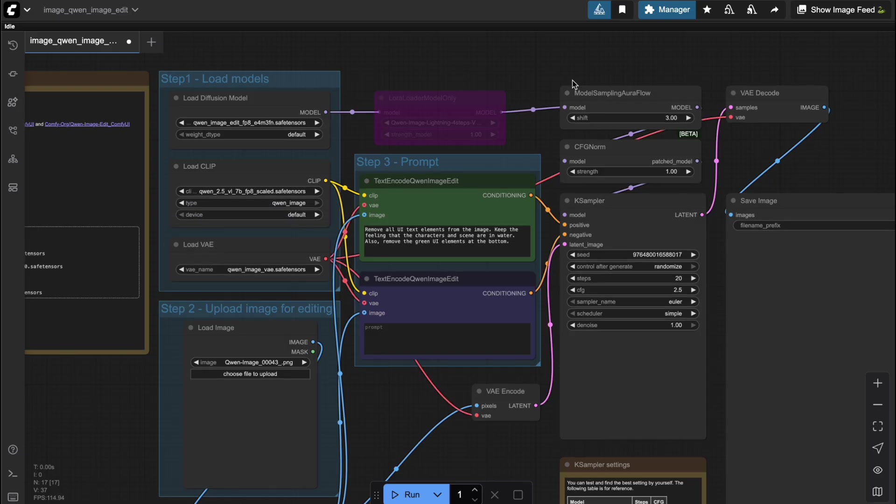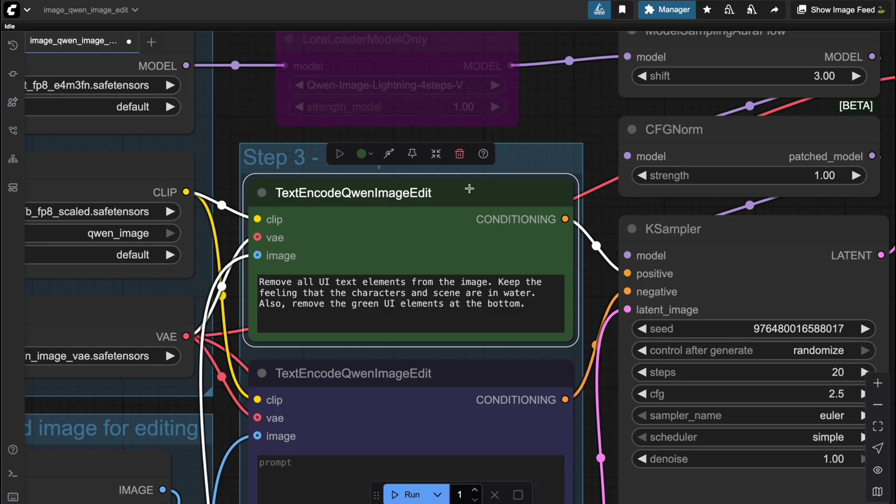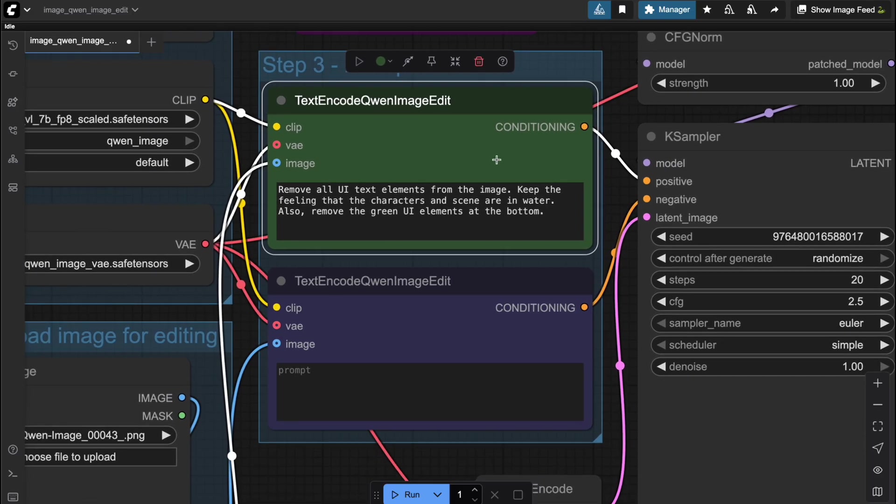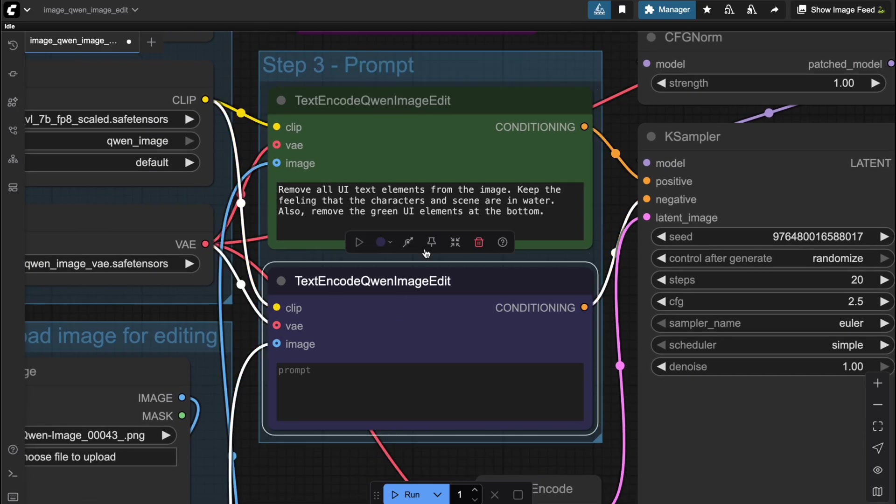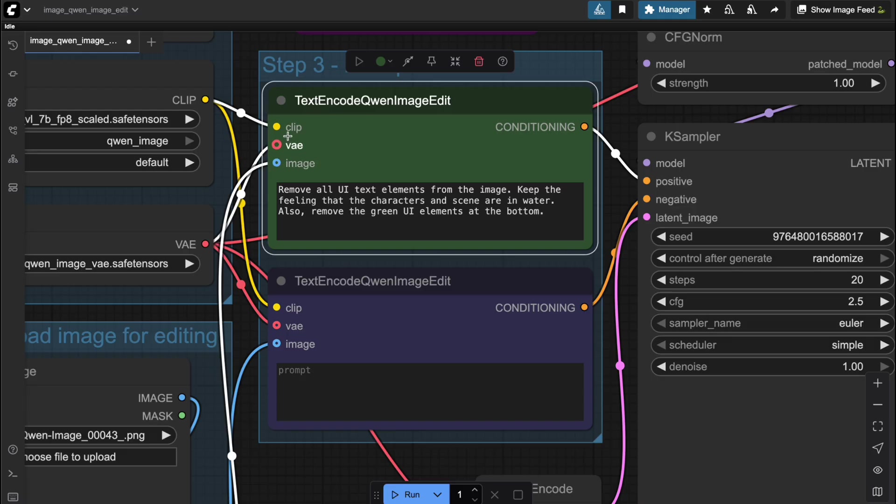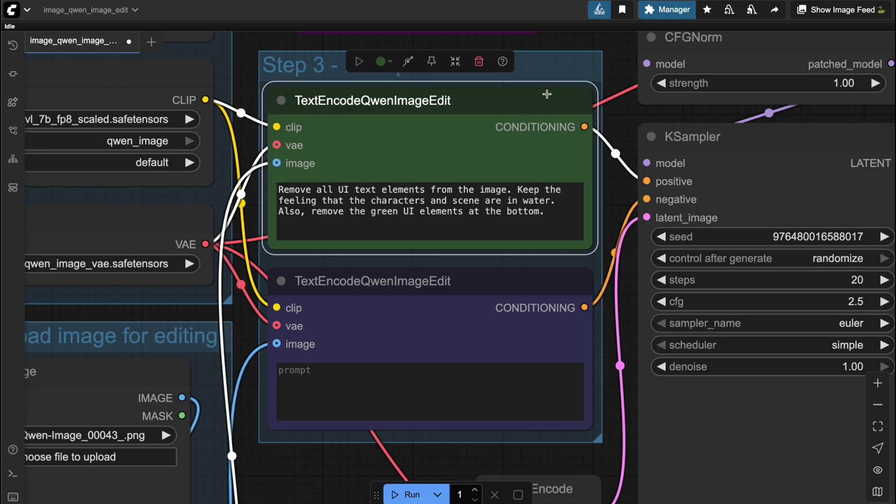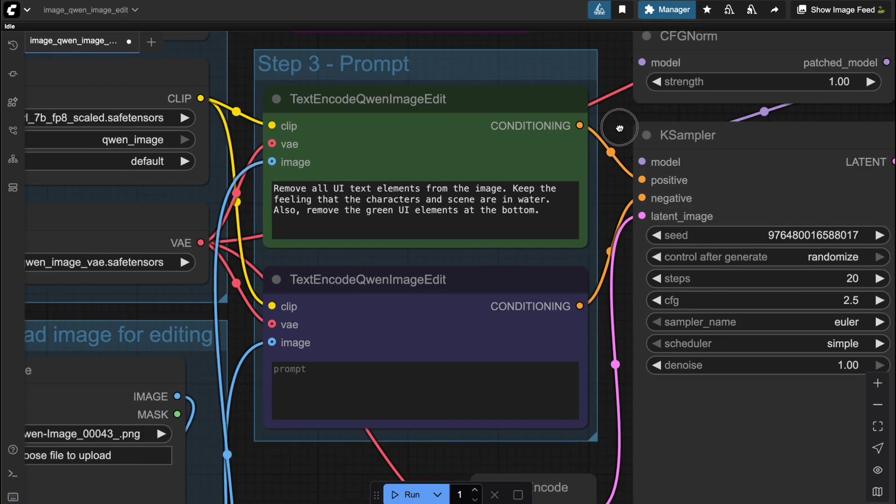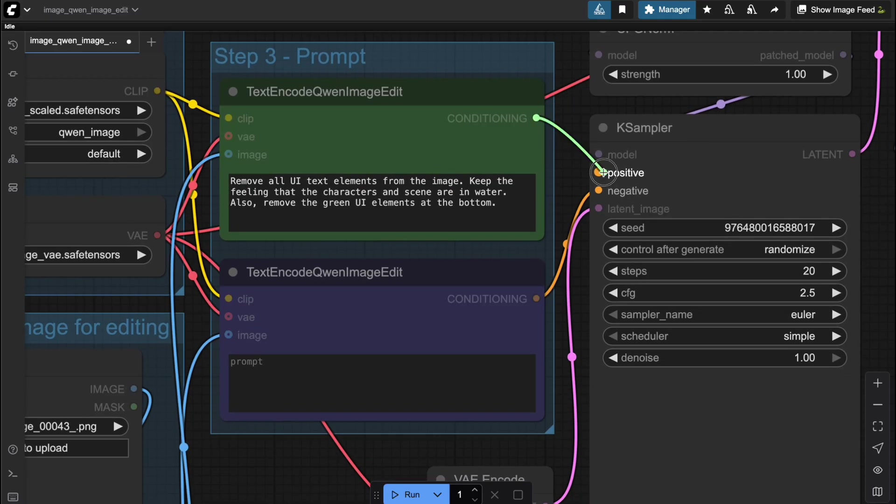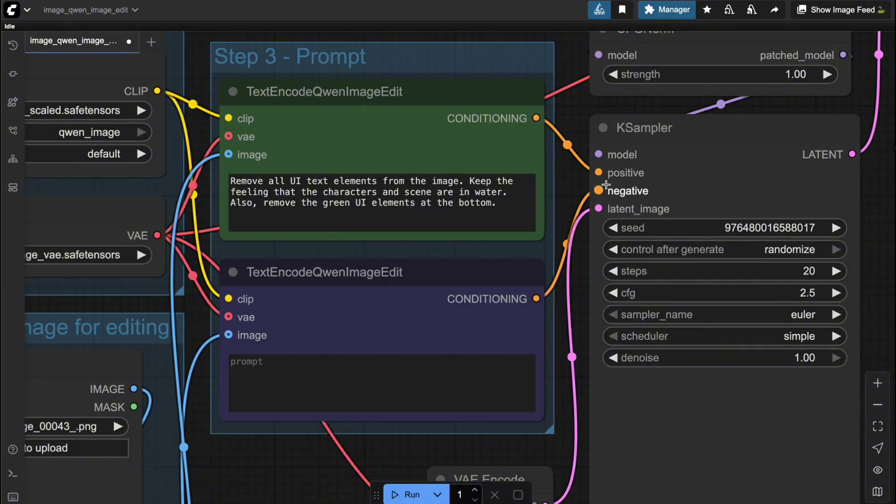But the special part is this brand new node called Text Encode Quen Image Edit. This one takes in both your prompt and the image, encodes the information, and then passes it straight into the case sampler.